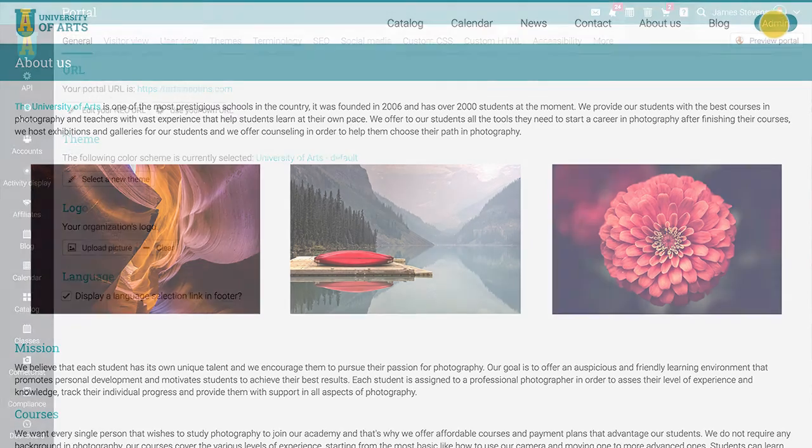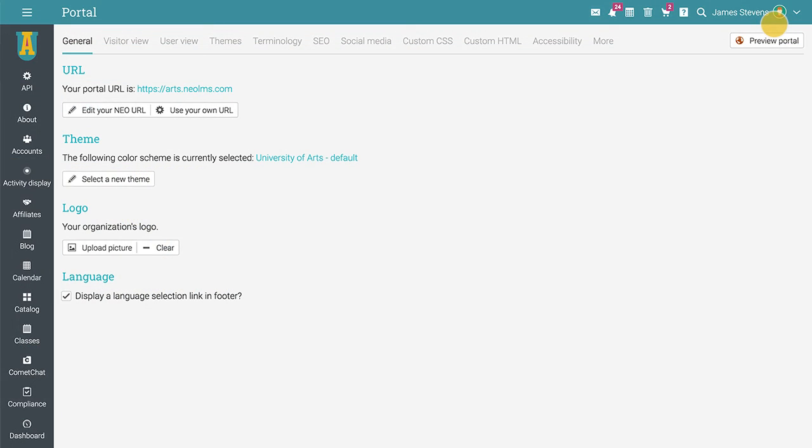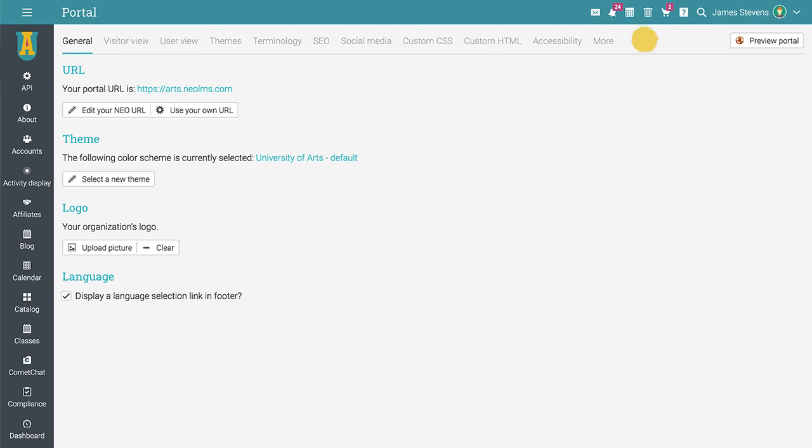In the admin area, the general tab is the starting point for personalizing your portal. Each portal comes with its own URL. You can change it or use your own URL by connecting to an already existing foreign domain. If you don't know how, our help page will provide you with step-by-step guidance.